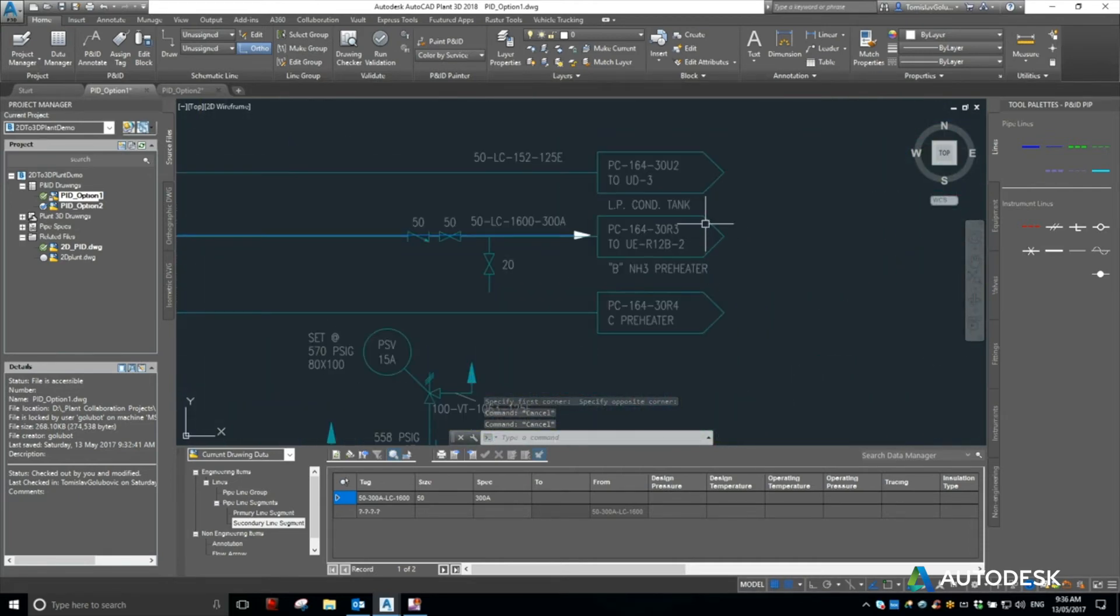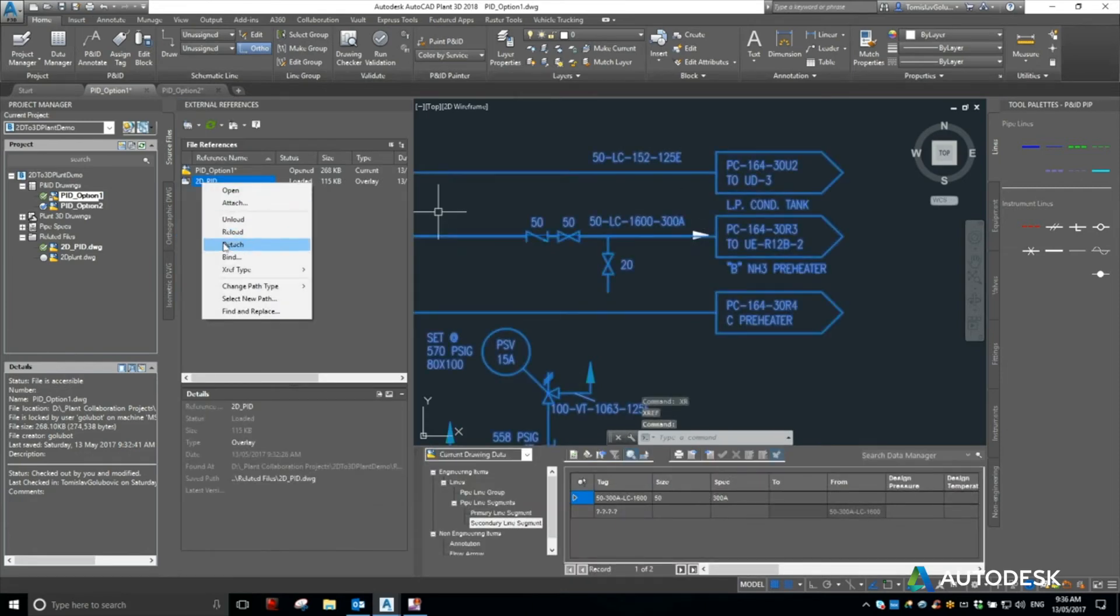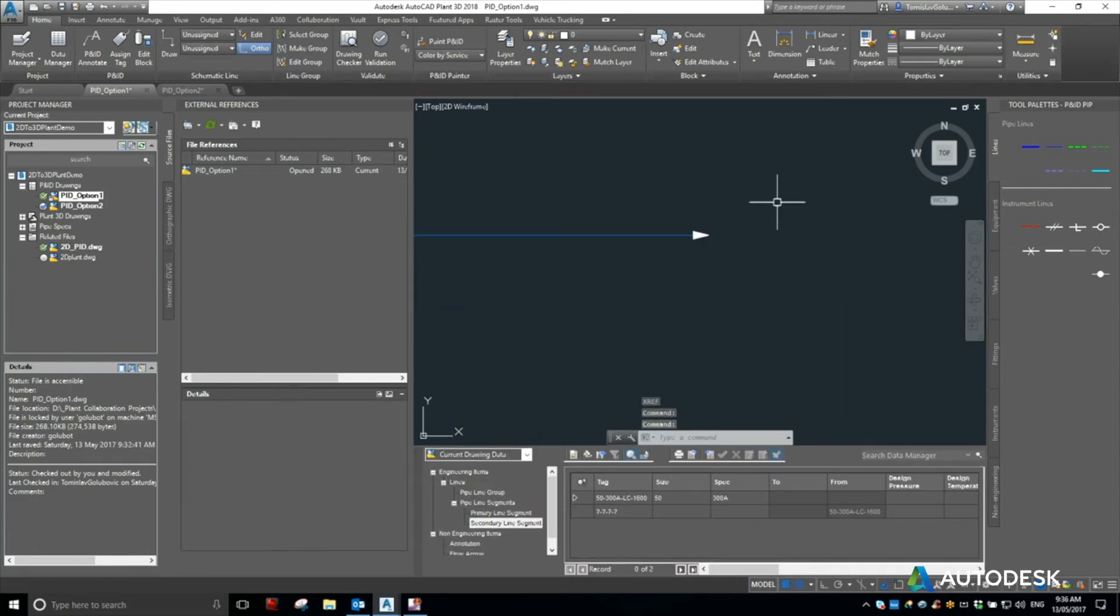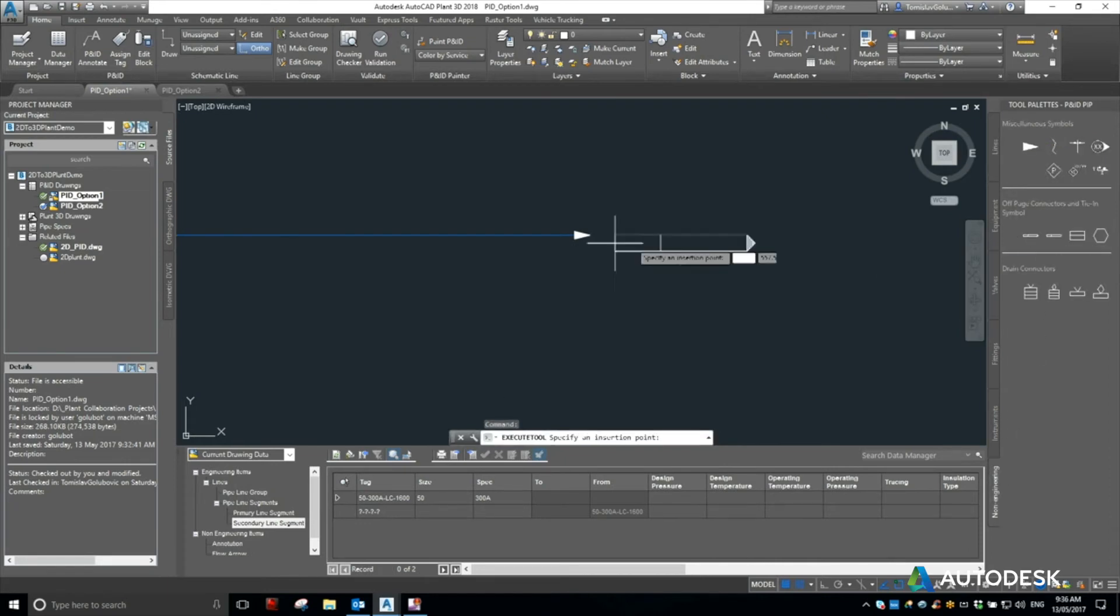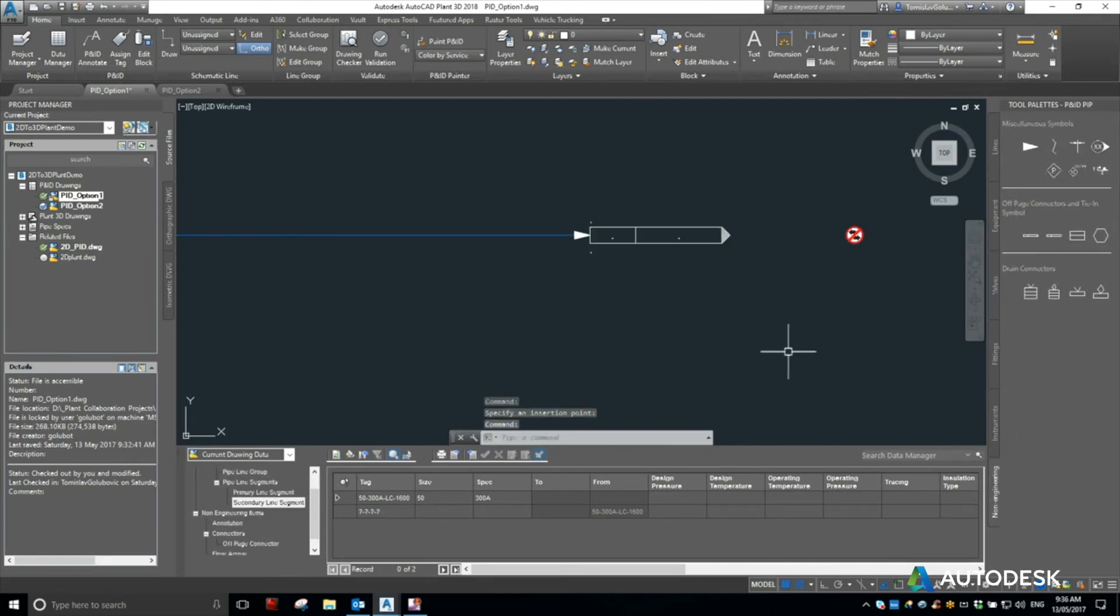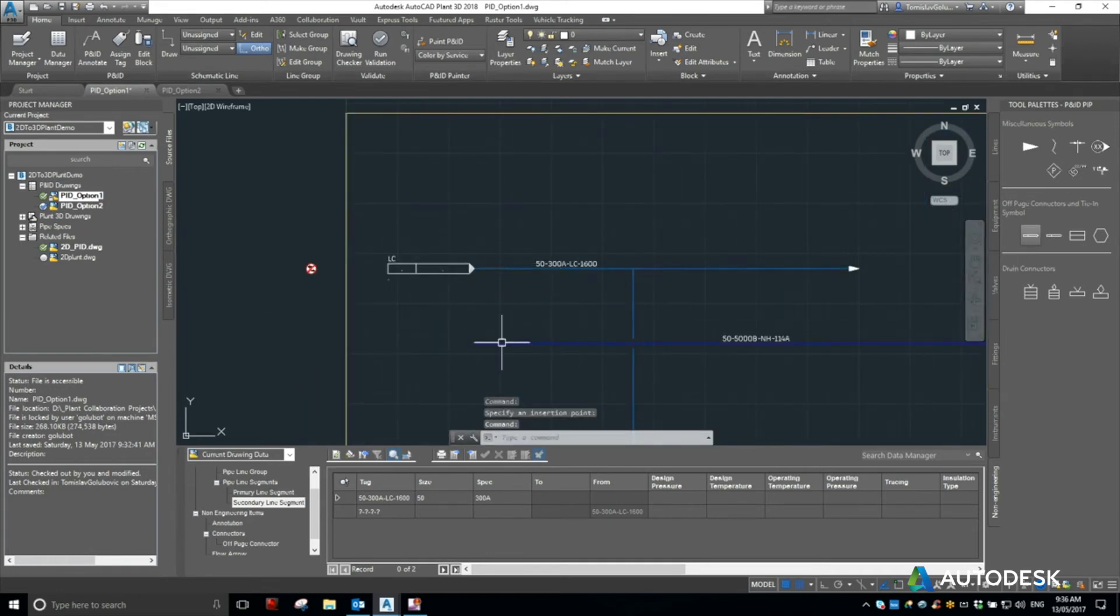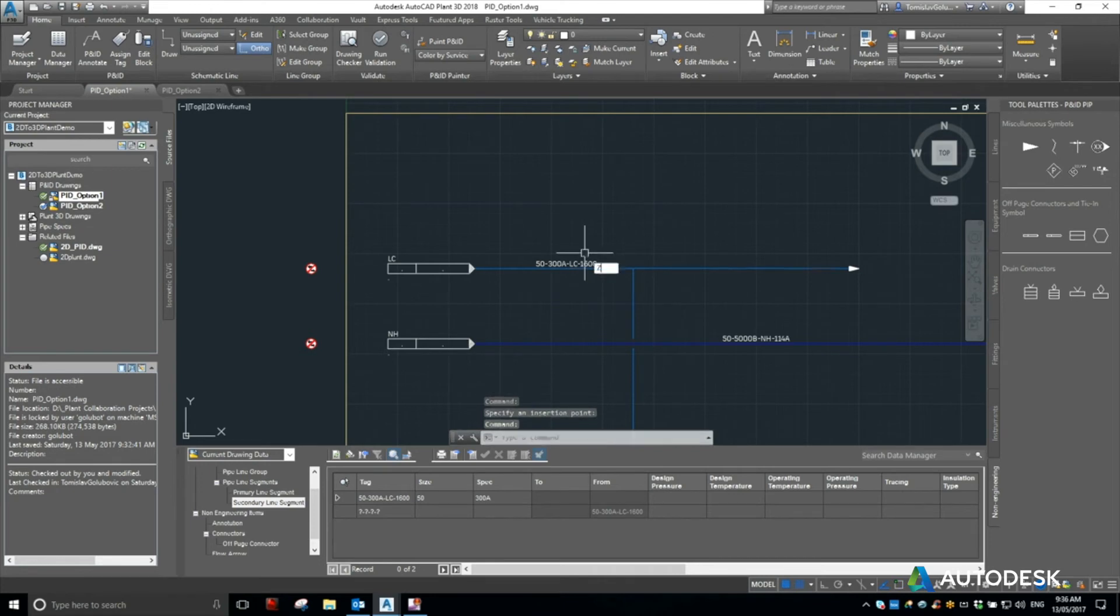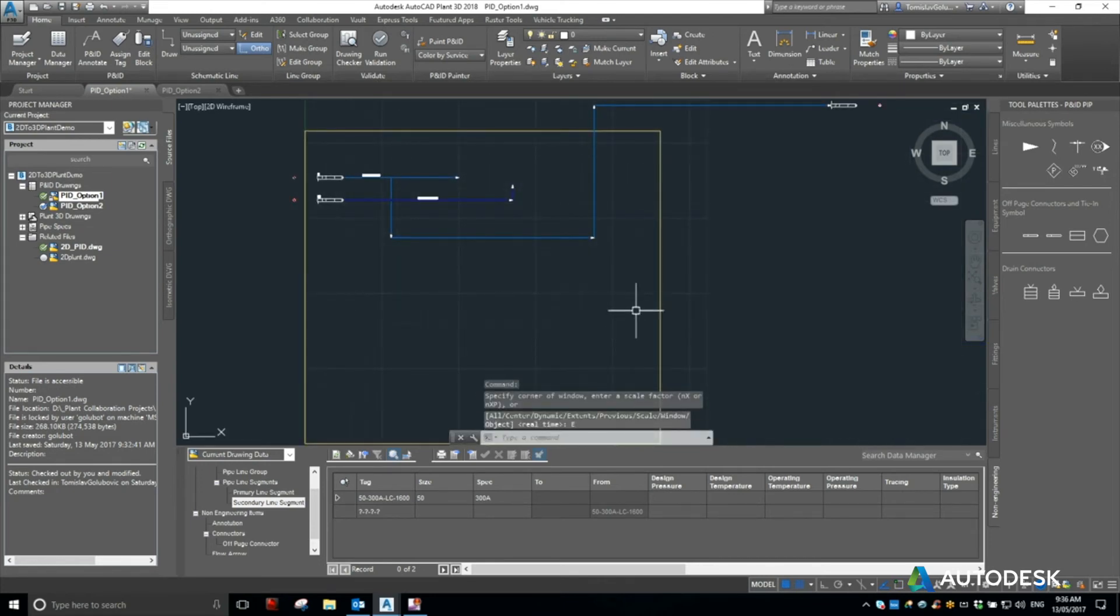So what we can do is at some point, we can detach this PNID in the background, and then start putting in things like off-page connectors, and then we can start linking them to other sheets. So I know these two have off-page connectors, and then there we go. So that's how we can bring in an old PNID as a new one.